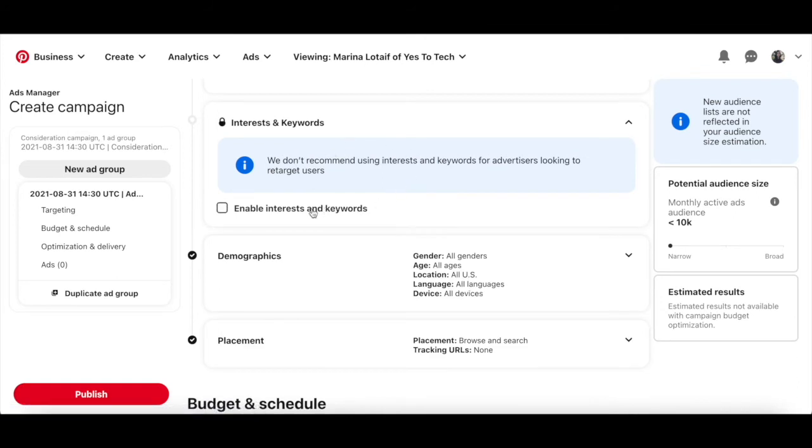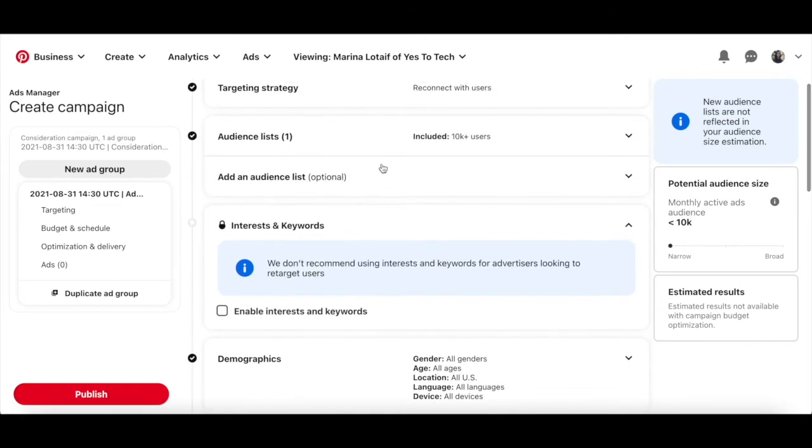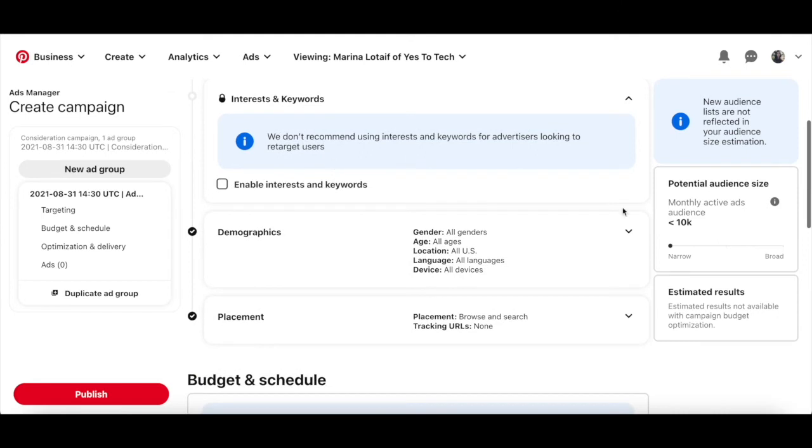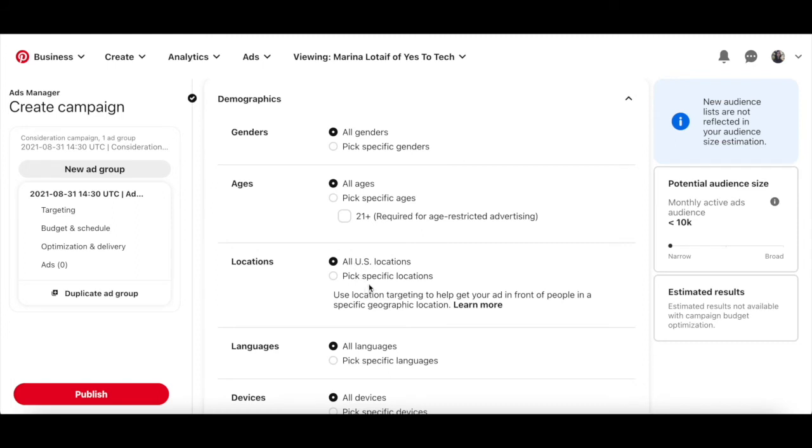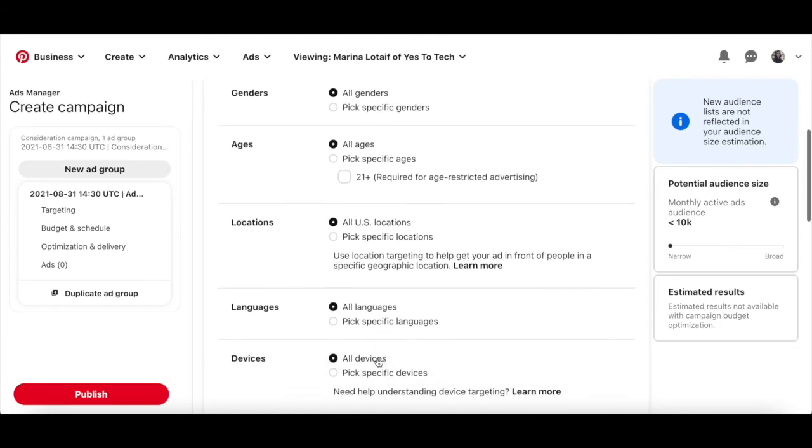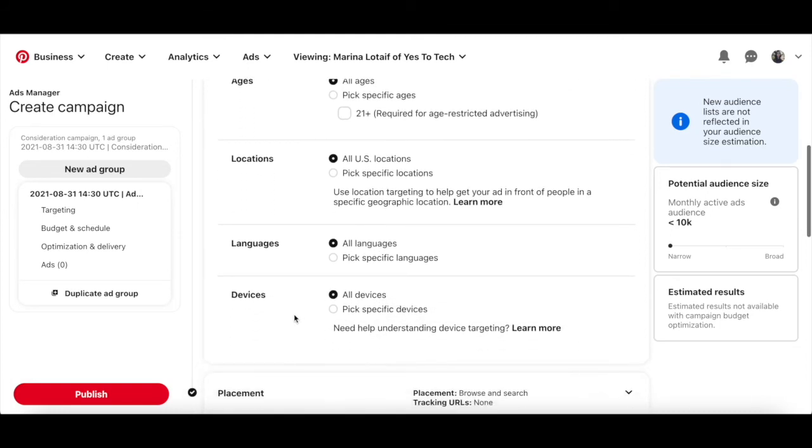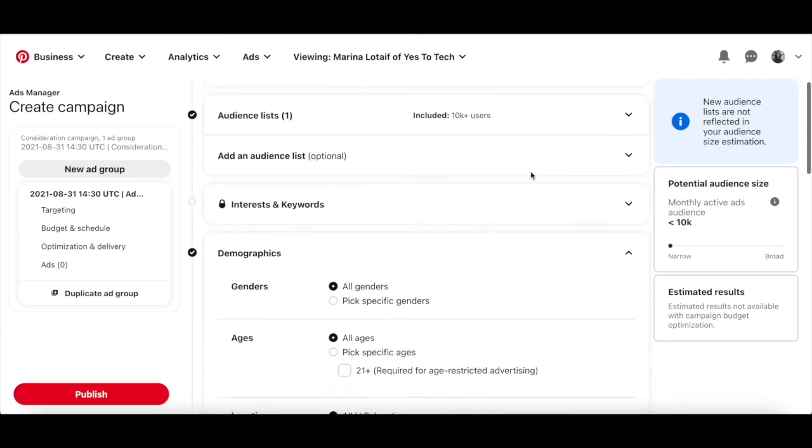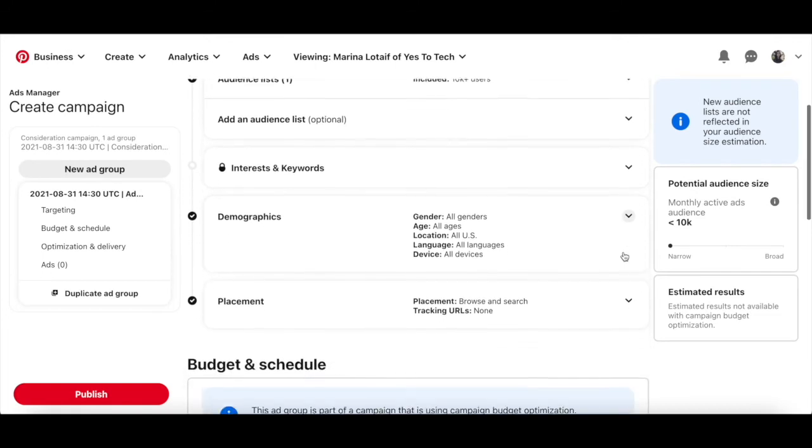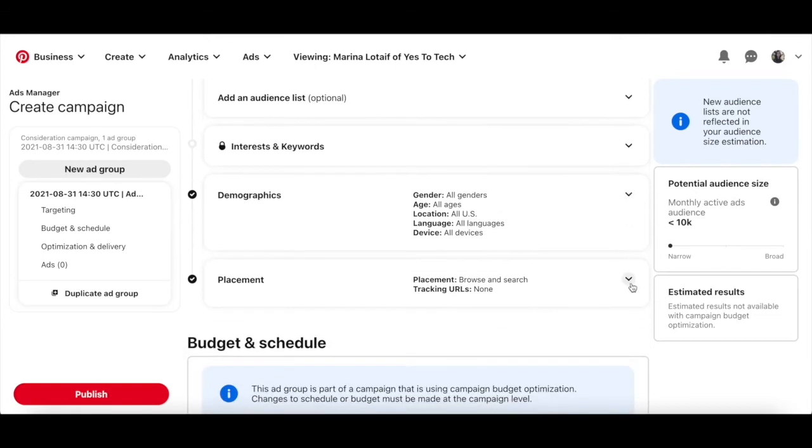Once you've added your audience lists, you can then click on the downward pointing arrow next to demographics to select the gender, all genders or pick specific gender, age, all ages or pick specific ages, location, all US locations or pick specific locations, languages, all languages or pick specific languages and devices, all devices or pick specific devices, of those you want to target with your Pinterest ad. You can also click on the downward pointing arrow next to placement to specify where you'd like your ads to appear on Pinterest,